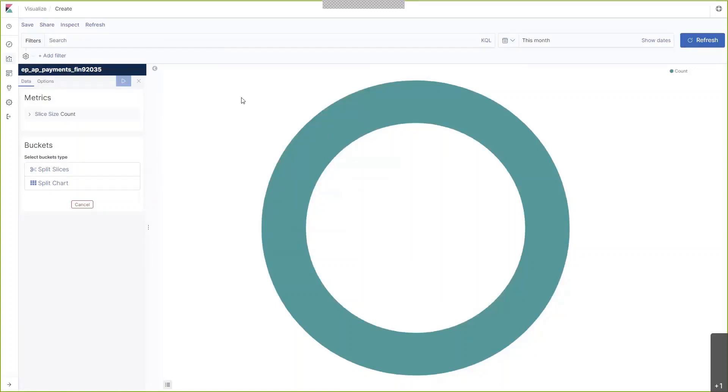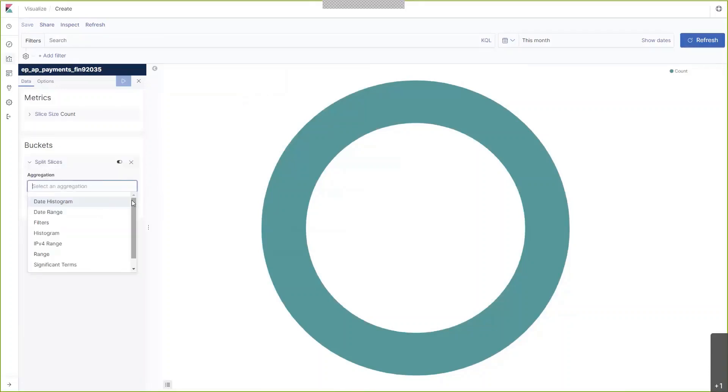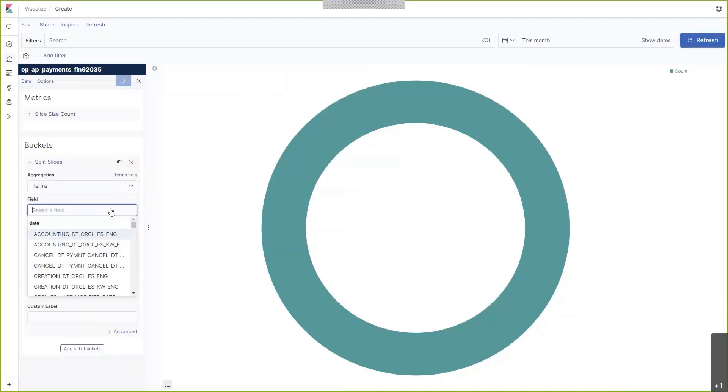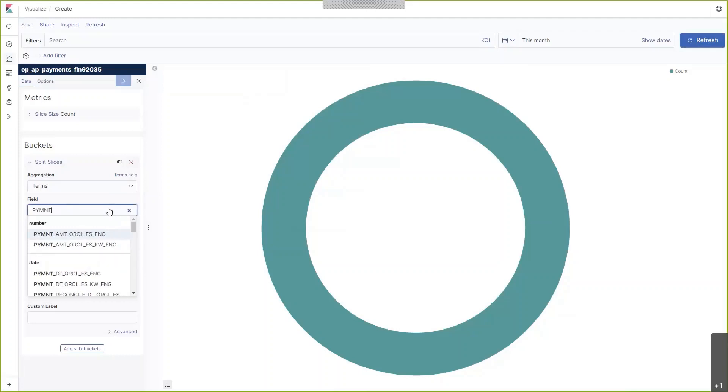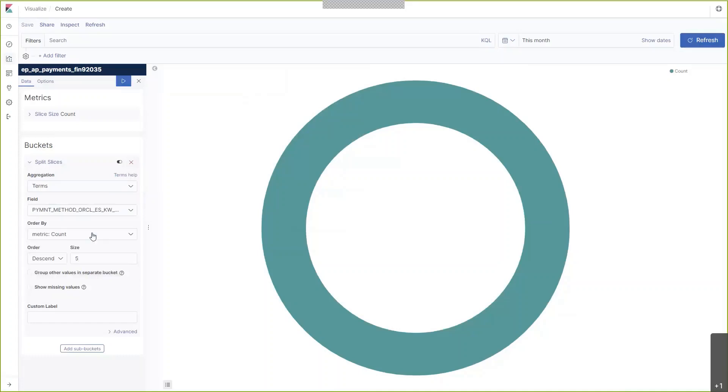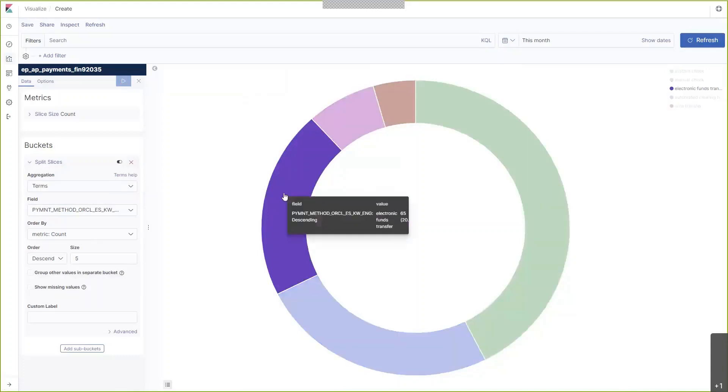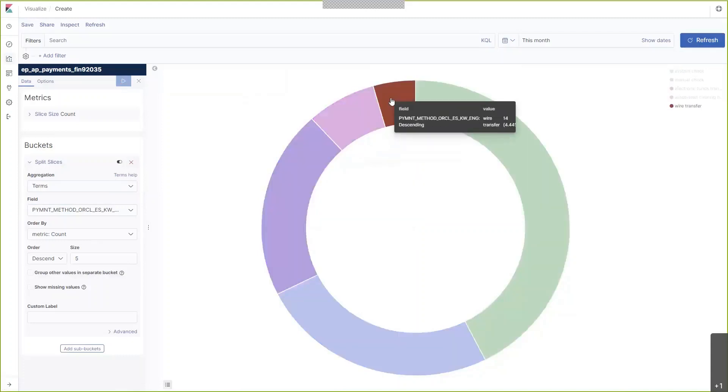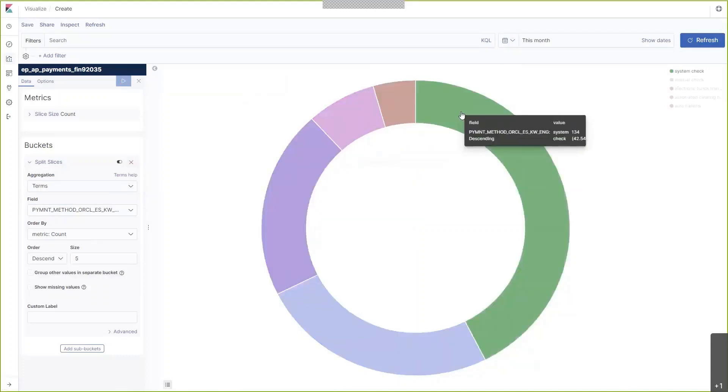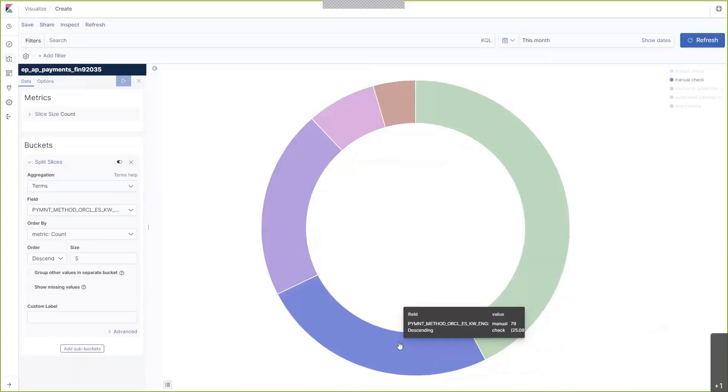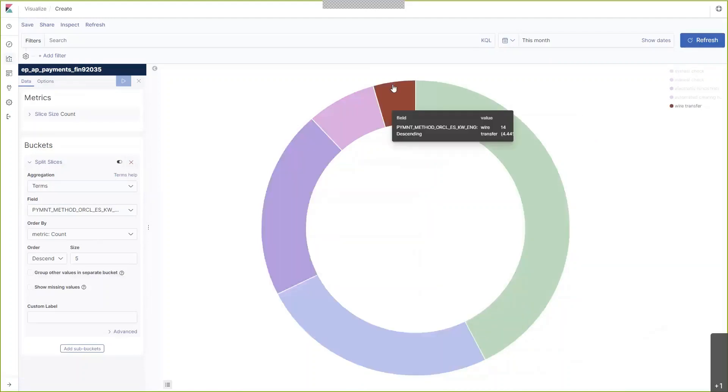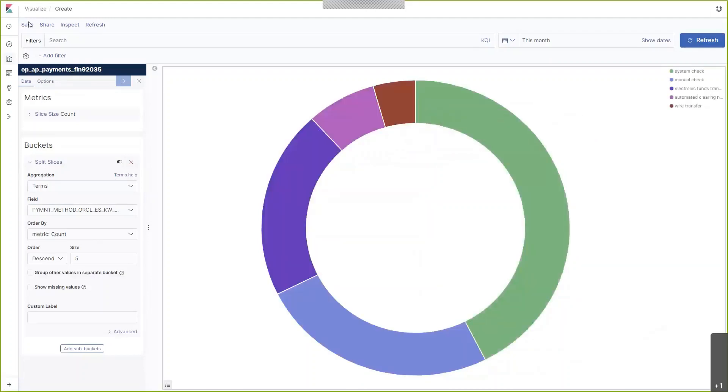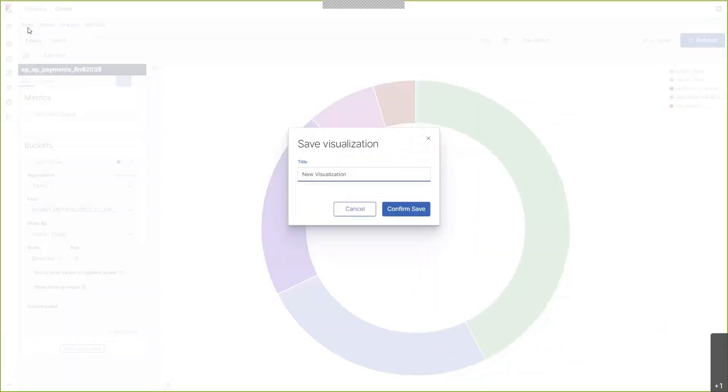Let's now slice up this data by payment method. As you can see, the data is sliced up by the various different payment methods. I'm going to go ahead and save that.